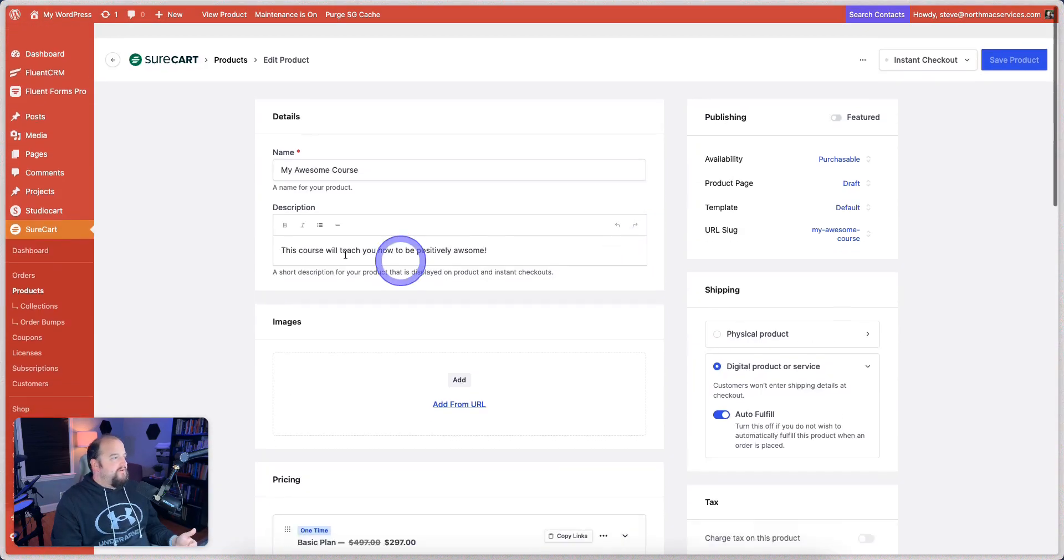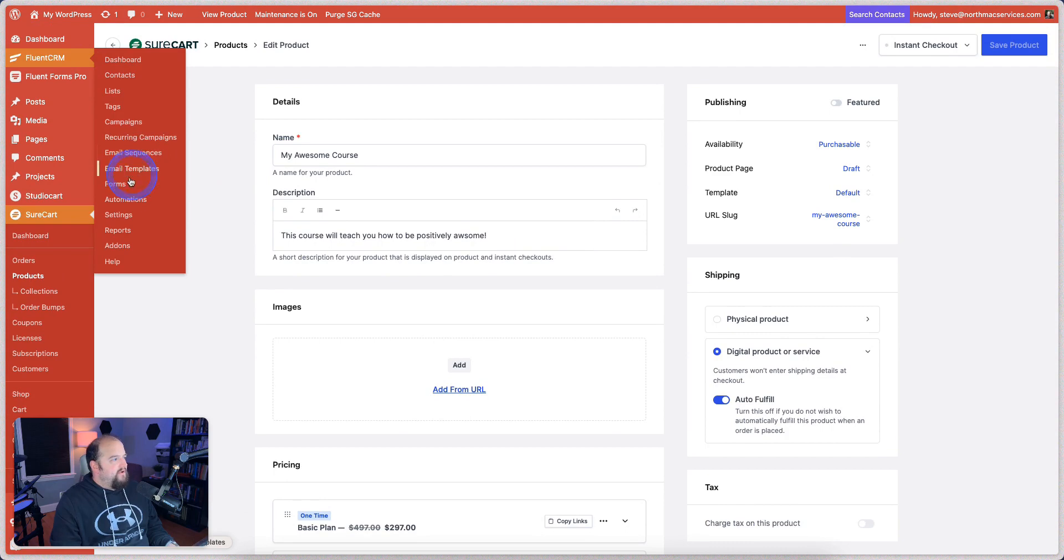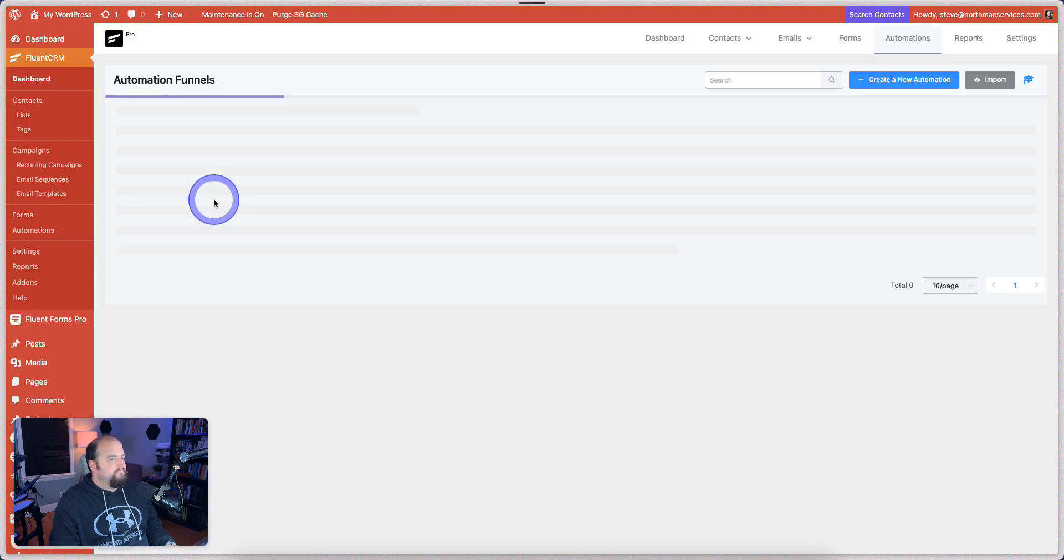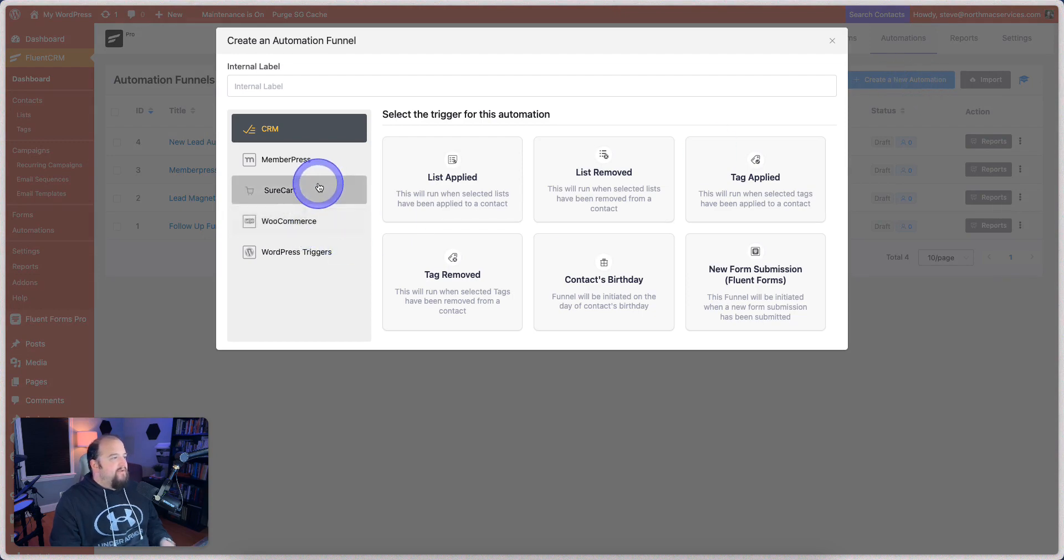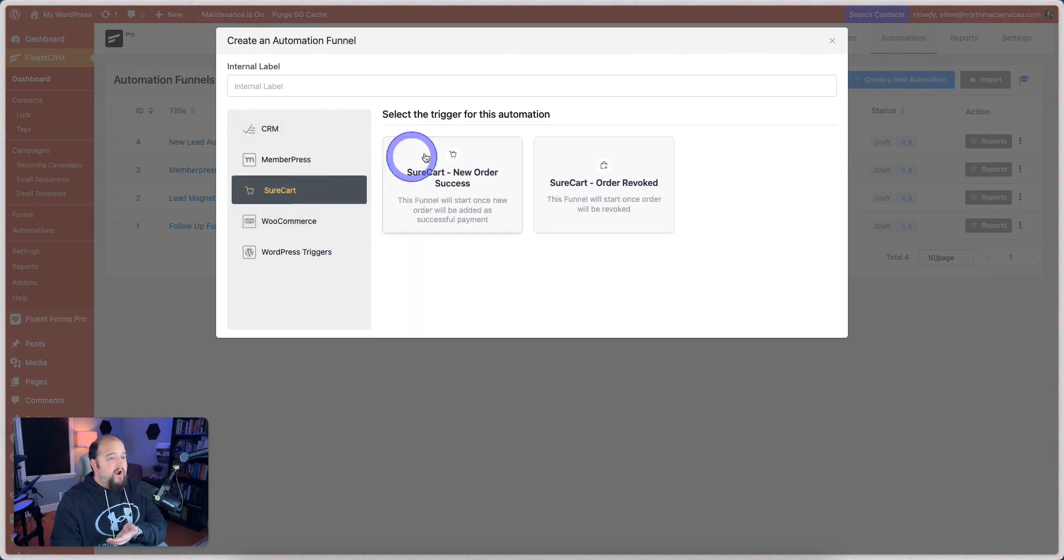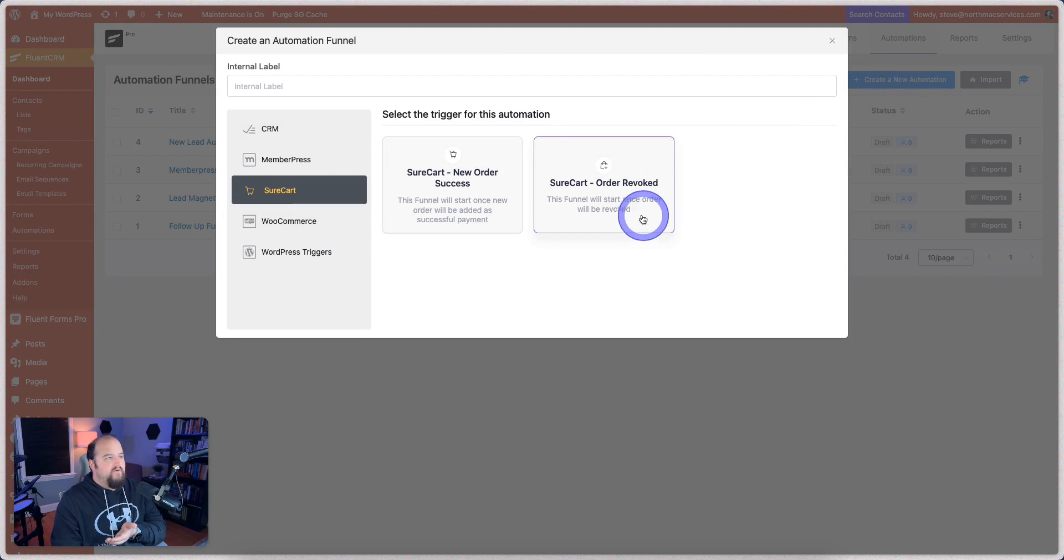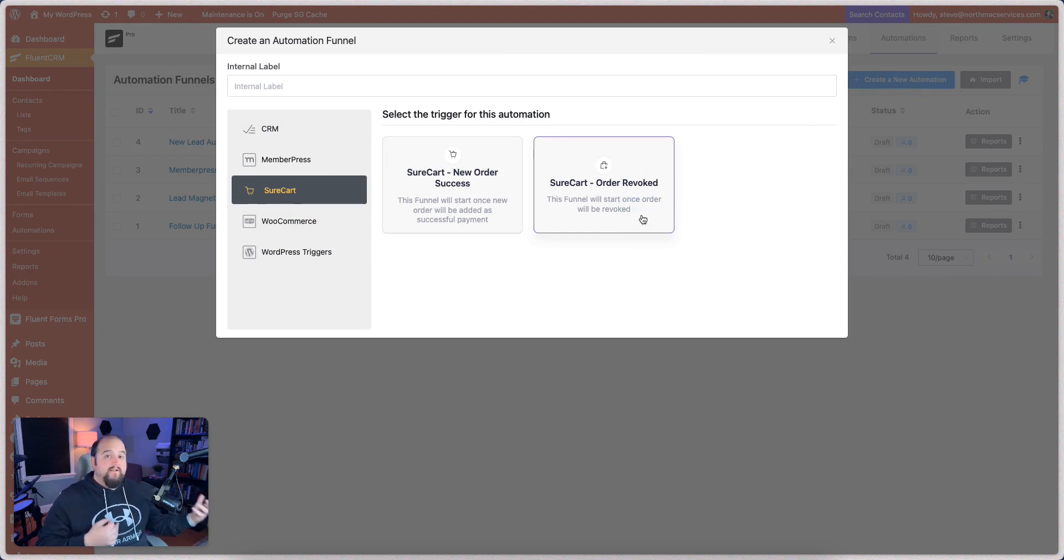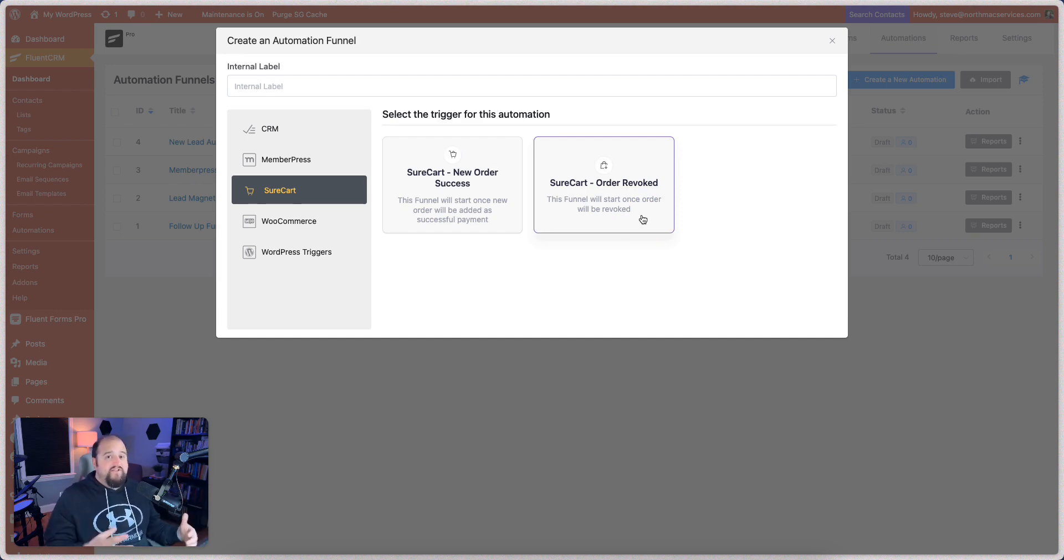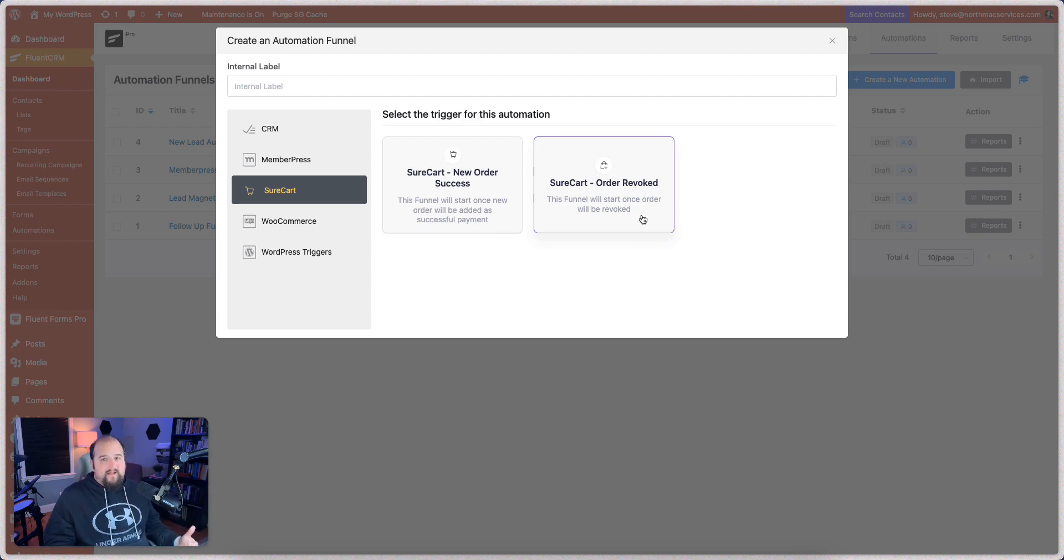We have some other programs, too, that integrate with it. And they're pretty easy as well. For example, in FluentCRM, if we go here and we look at the automations, we can create a new automation. And we can look and see ShoreCart. Right there in ShoreCart, when you have a new order success or an order revoked, you can create an automation funnel and add them to a particular tag or a list. So the integrations are embedded very naturally. They're adding new integrations all the time. And it's really an amazing platform and amazing functionality.